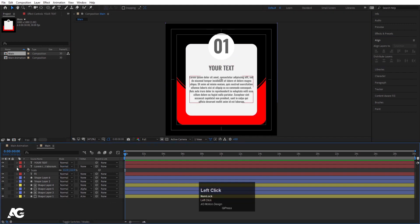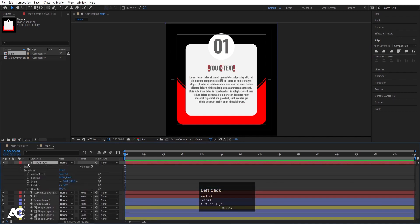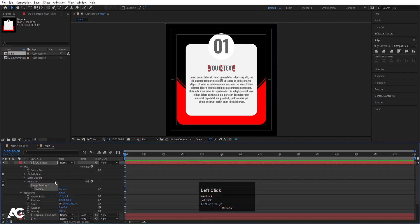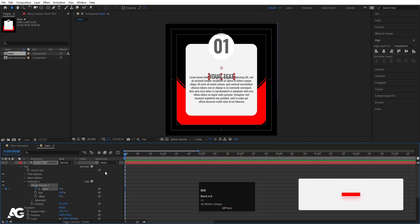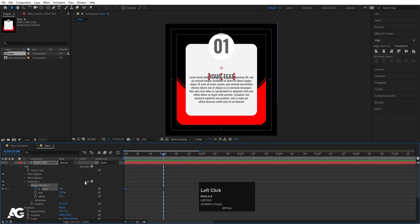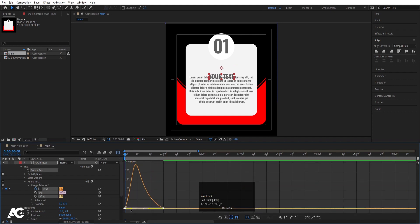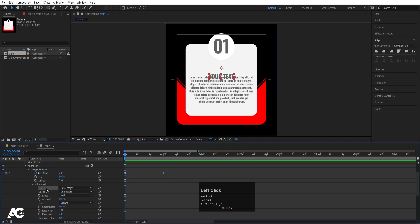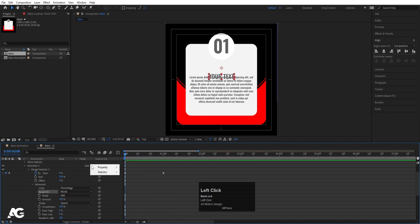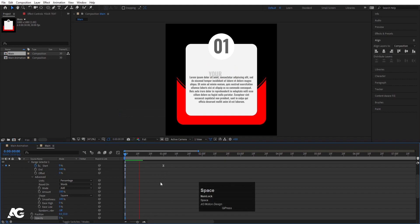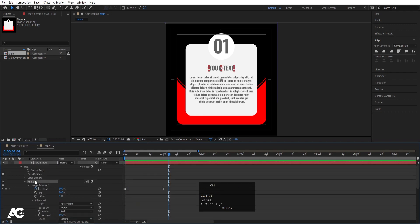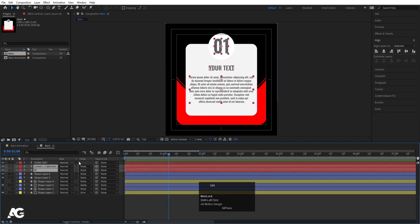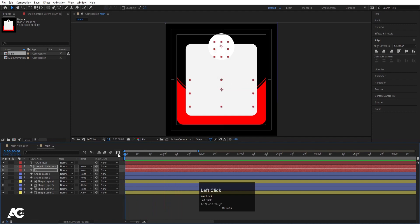First I'm going to select the body text layer, go to the Animate menu, go to the Position property, and bring the position downwards. Go to the Range Selector, create one keyframe at the start, go to around one second and set it to 100. Select those keyframes, hit F9, go to the Graph Editor, and move the handles to ease the curve. In the Advanced options change from percentage to based on words. Also go to Add, Property, and choose Opacity — set it to zero for a fade-in. Now copy Animator 1, select both text layers, go to the start, and paste with Ctrl+V.